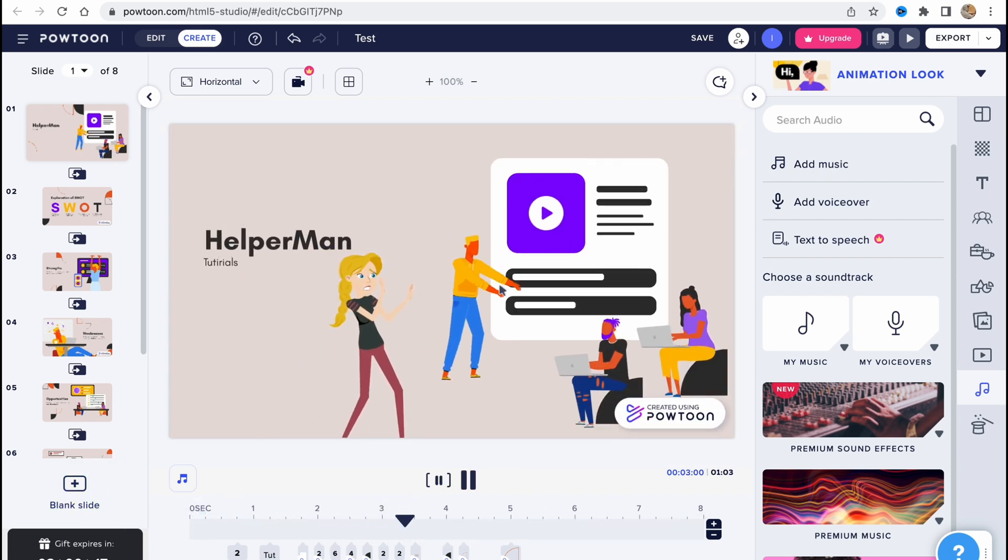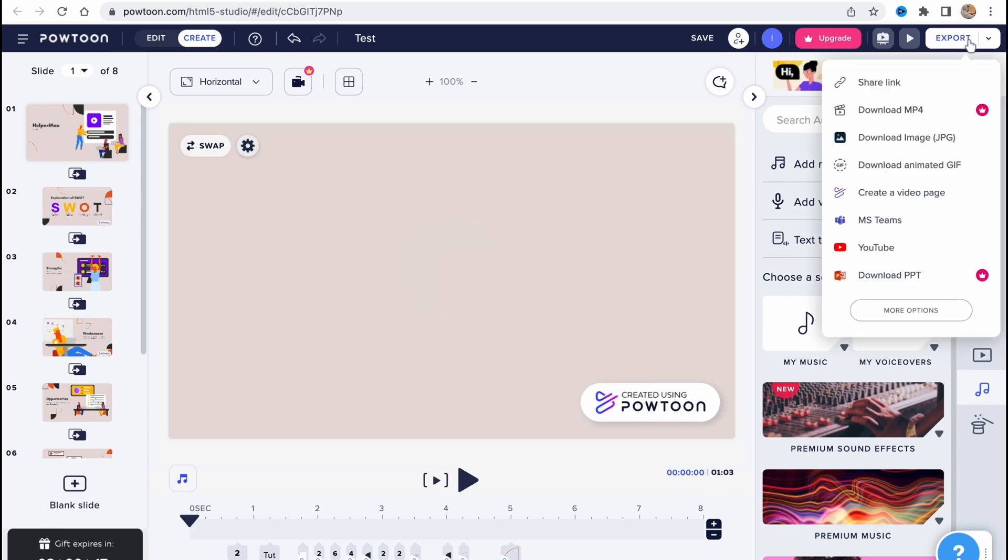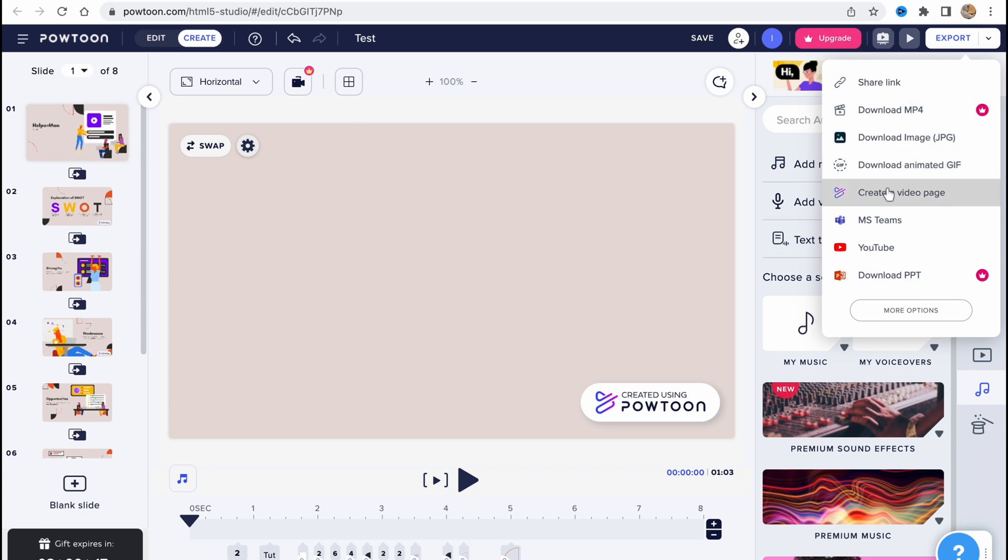In order to export, we need to click on Export in the right top corner here. And as you can see, we have share link option, download MP4, download image, create video page, share to MS Teams, YouTube, or download PowerPoint.